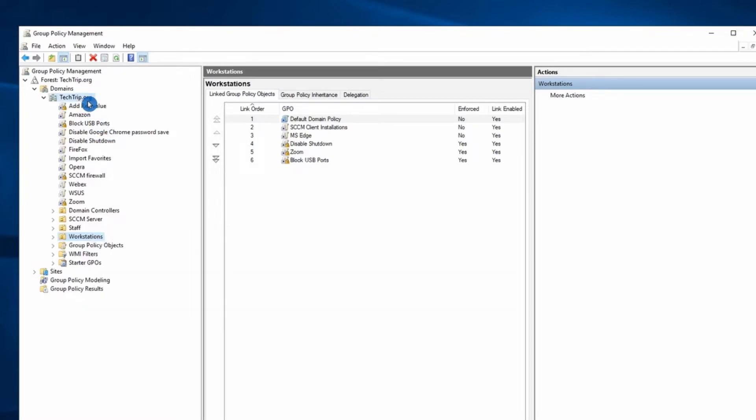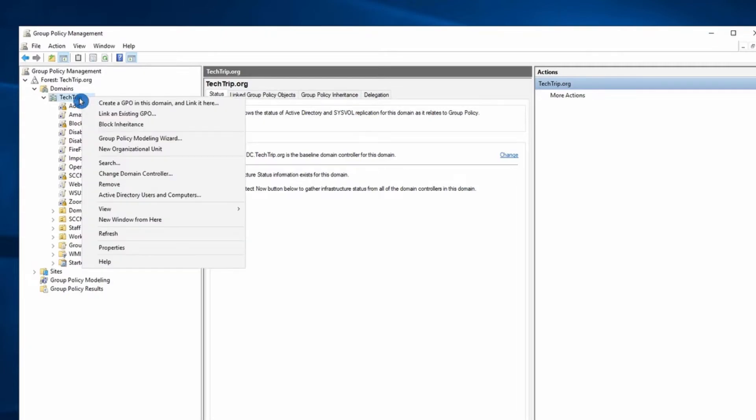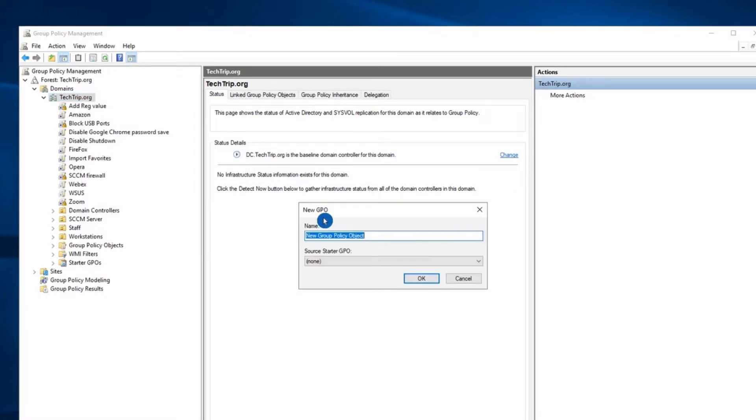If you want to apply this to every single computer in your environment, you can just click here. Here's my domain name. You can create your GPO here. So it's totally up to you. In this case, I'm just going to create it over here. I'm going to name it Google Chrome.